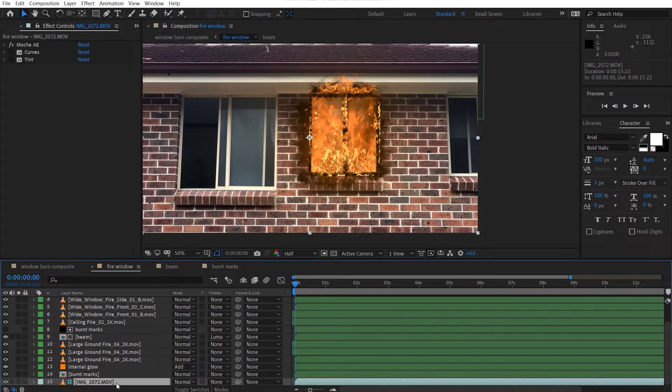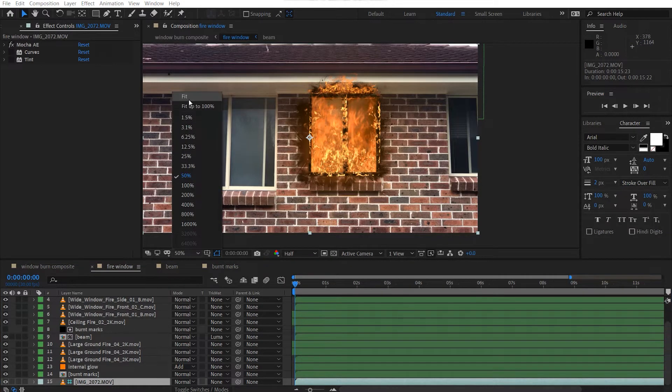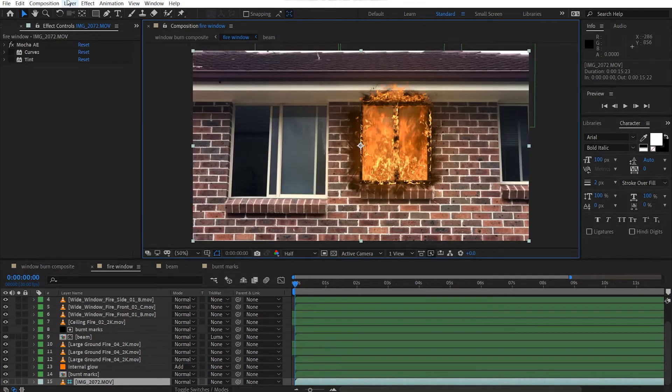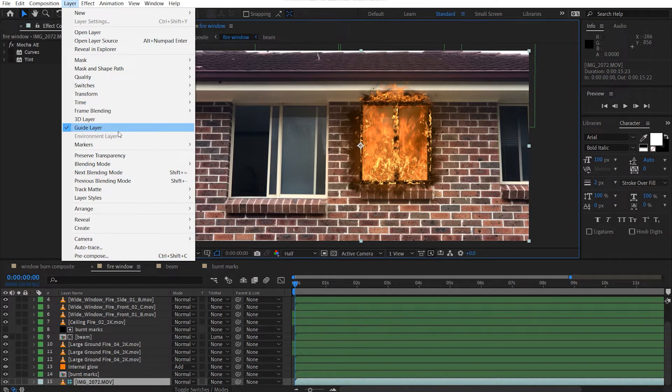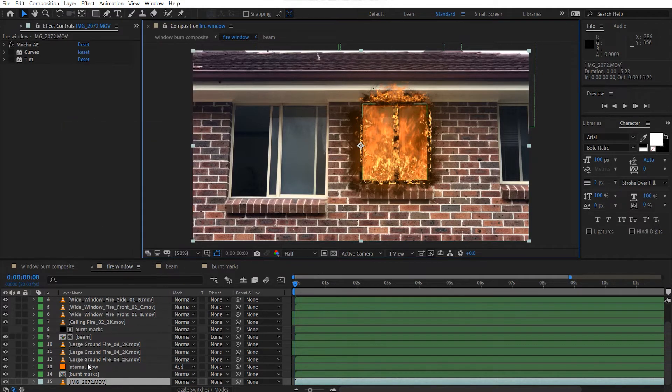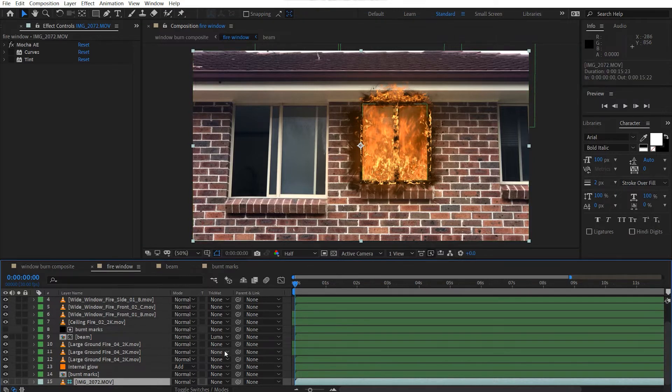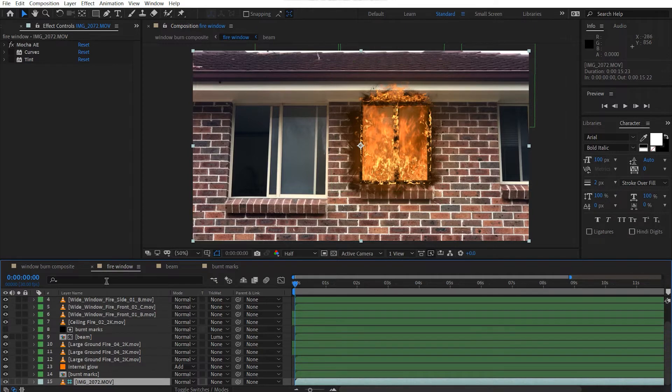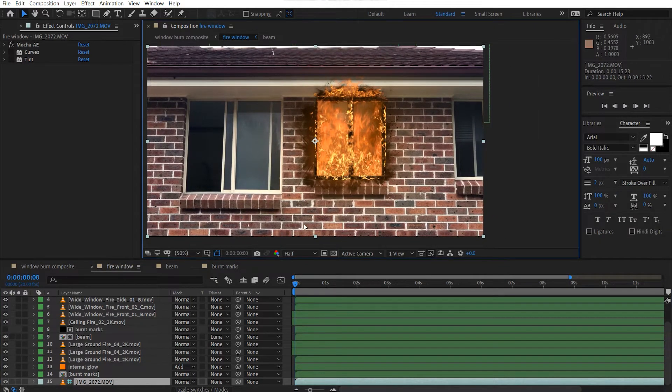Basically, I just use this just for reference purposes. So in case you don't know what that is, if you set this to guide layer, it won't actually render in your final scene. It'll just appear in your comp. So if you do that, if you just go into layer, guide layer, set it there. And it'll turn off. So now it's going to render, but we don't want that. So set that to guide layer, and then it won't render in your final scene.